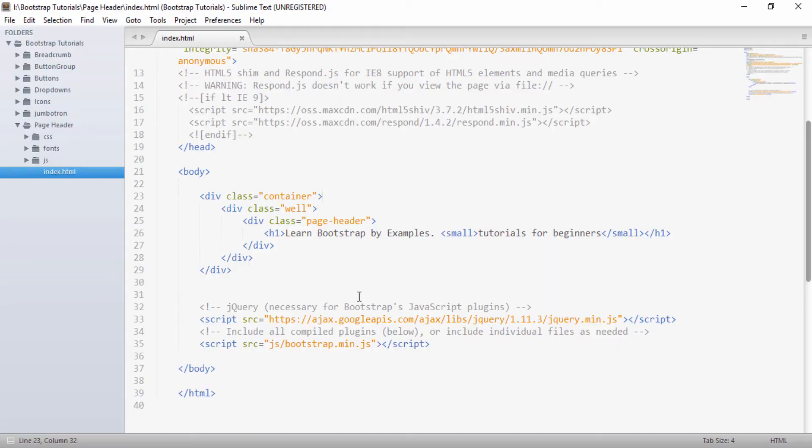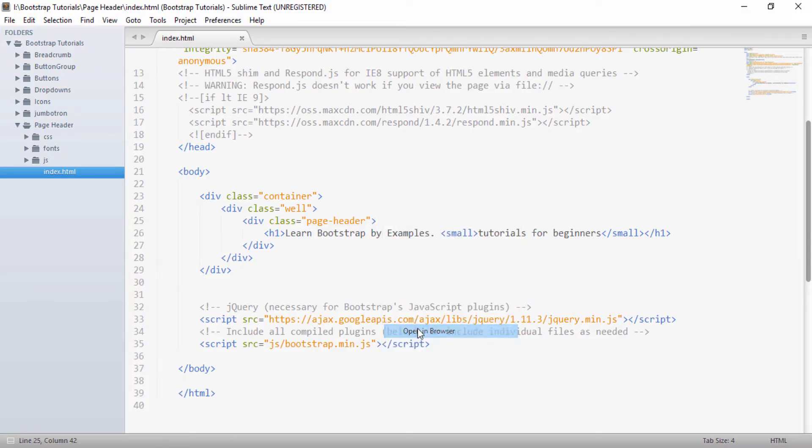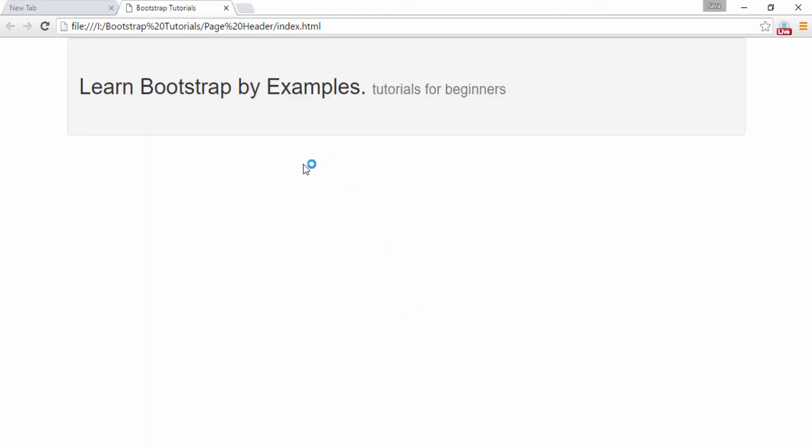In our previous tutorial, we saw about the concept of page header. So if I show on browser, this is our page header looks. So friends, in this tutorial, we will be discussing about the breadcrumbs.